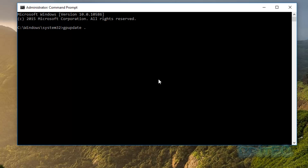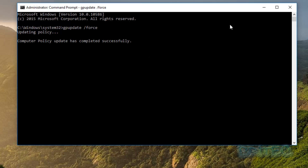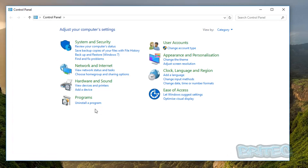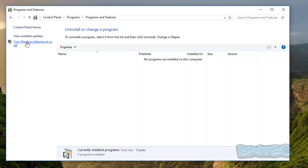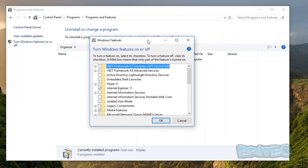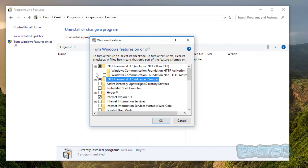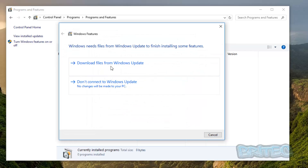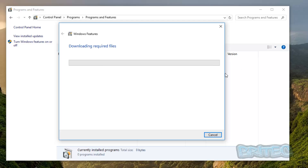In the Command Prompt, type 'gpupdate /force' to update the policy. Once the policy has updated successfully, go to Control Panel, then 'Uninstall a program', and then 'Turn Windows features on or off'. Let that populate, then re-enable the .NET Framework checkbox. It will ask you to download files — click 'Download files' and hopefully this will fix the issue.